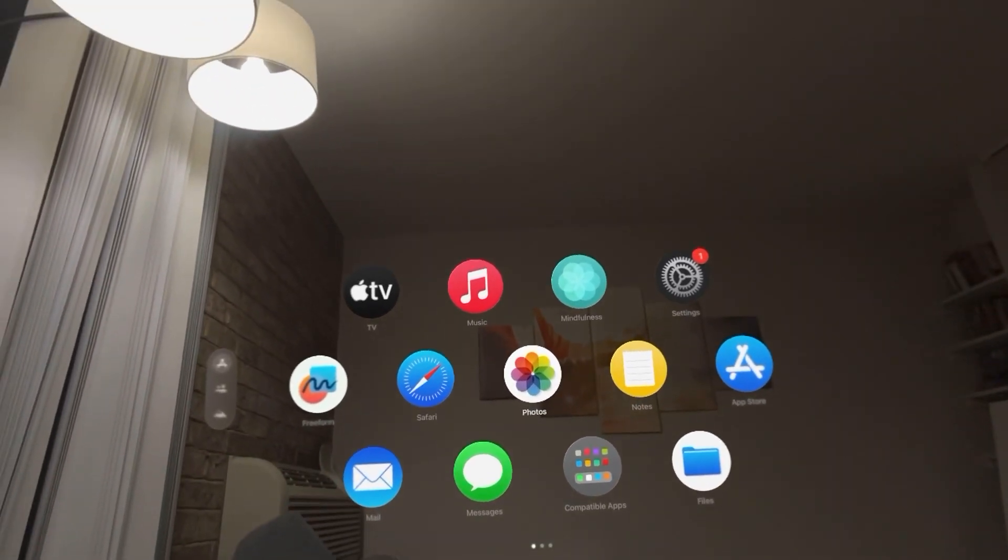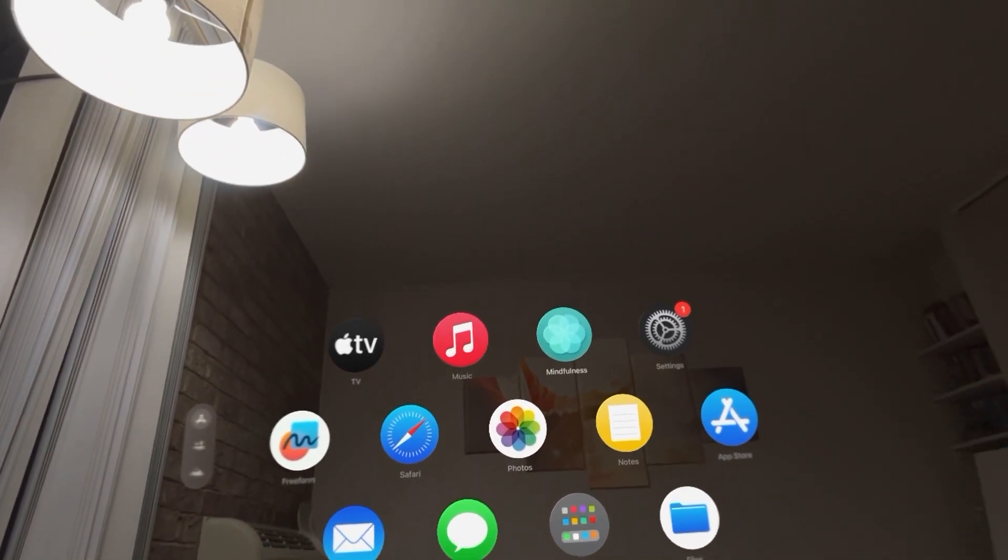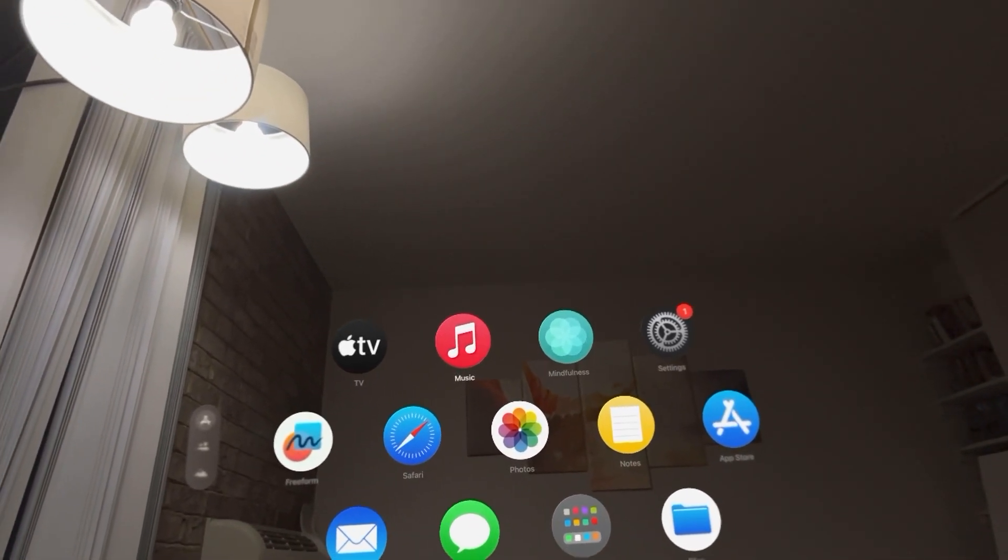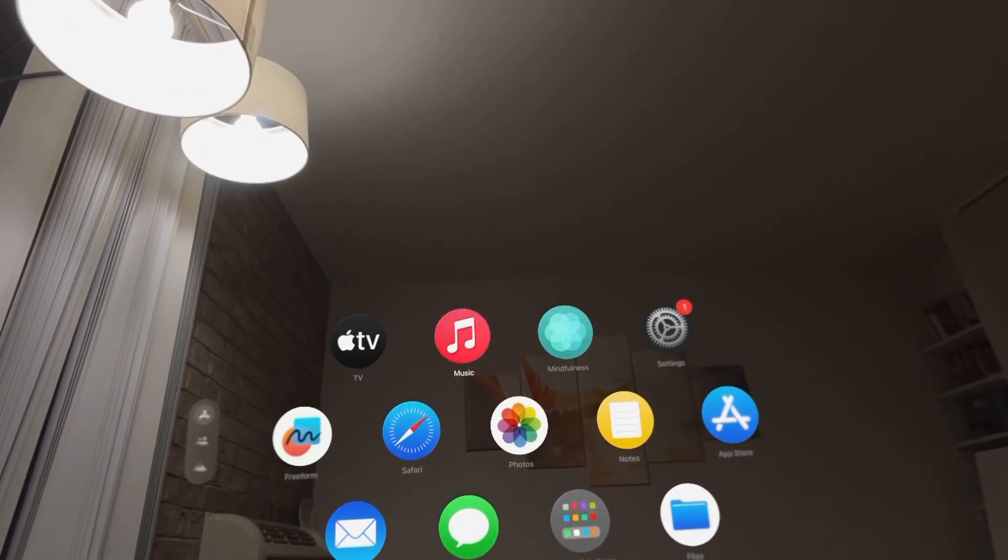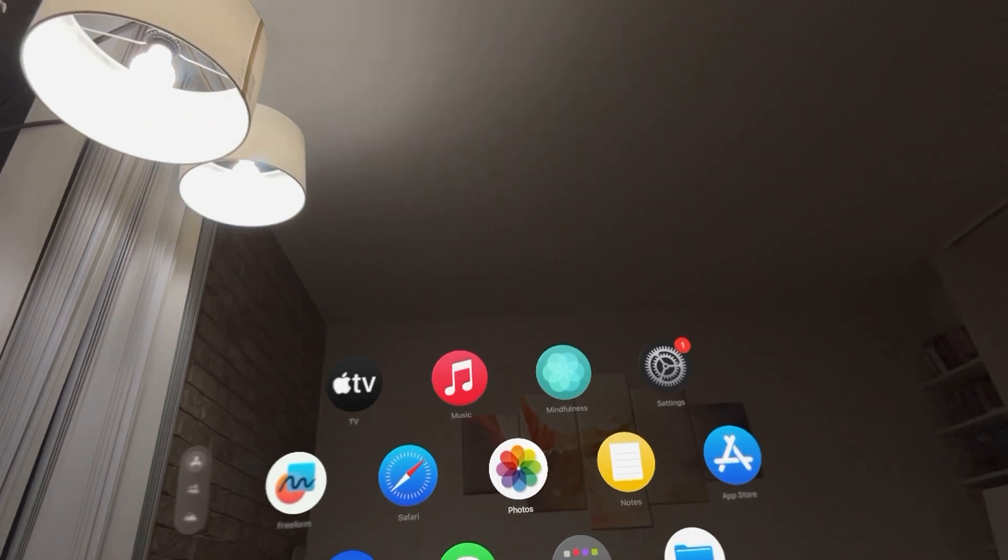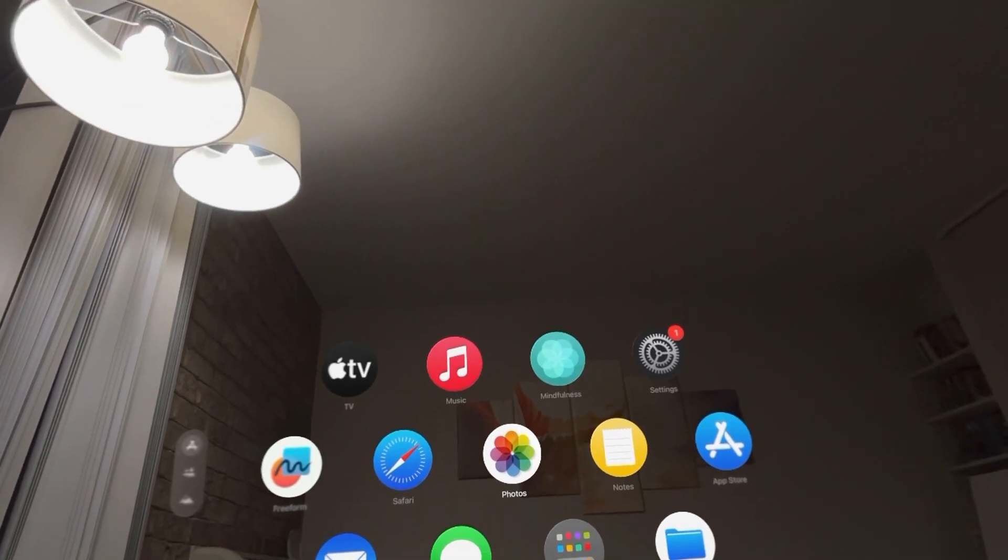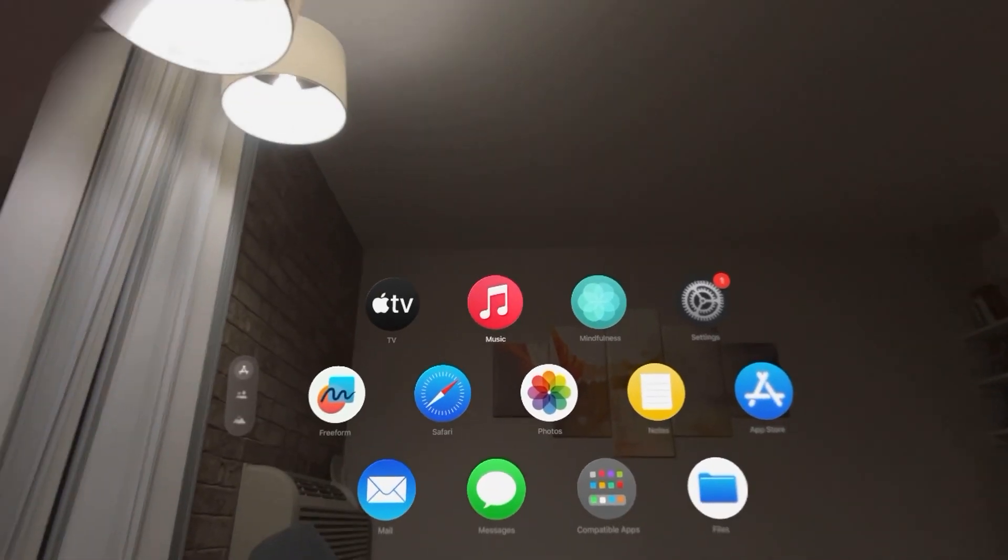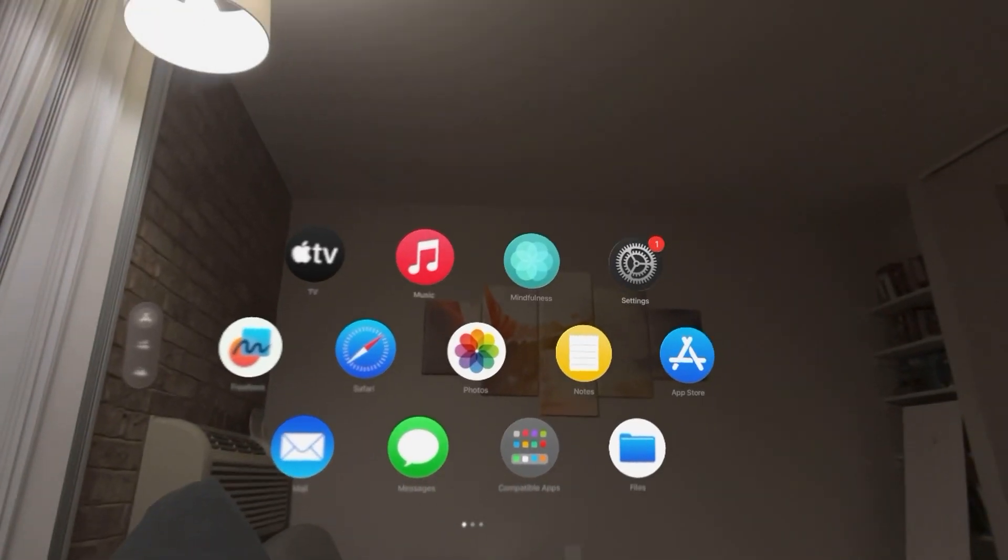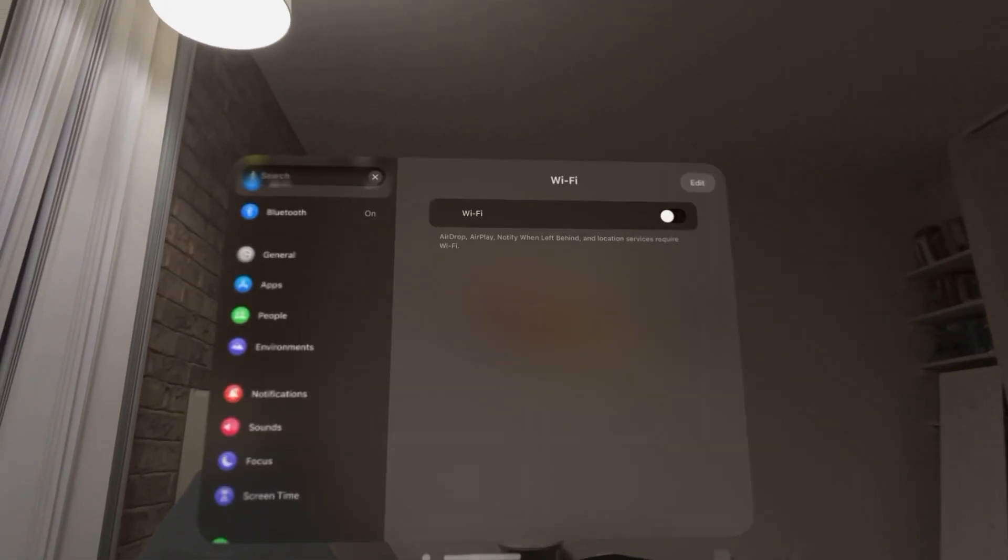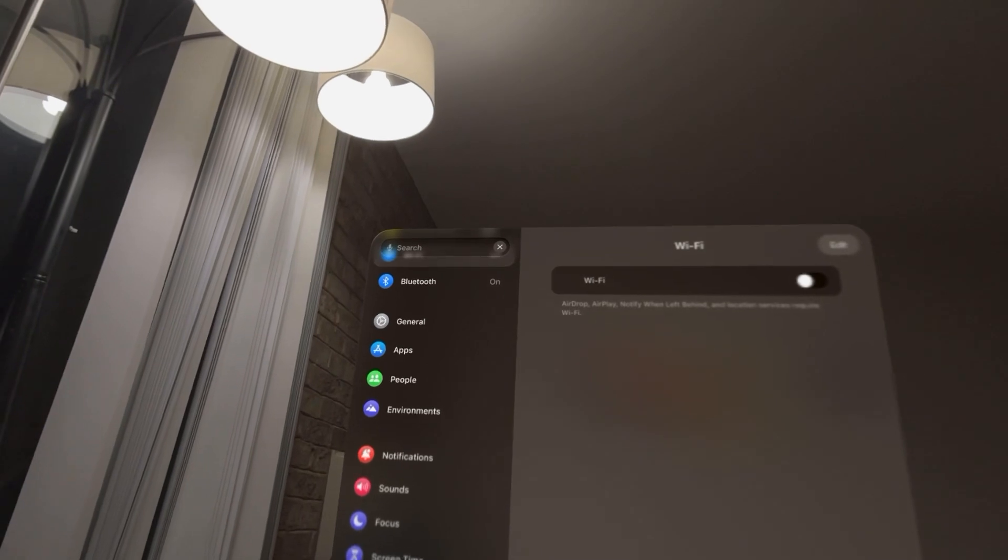One thing is that it removes the Wi-Fi network from automatically joining. And if you have a password on, you have to re-enter the password if you want to use the Wi-Fi again. You can do this by going to Settings.